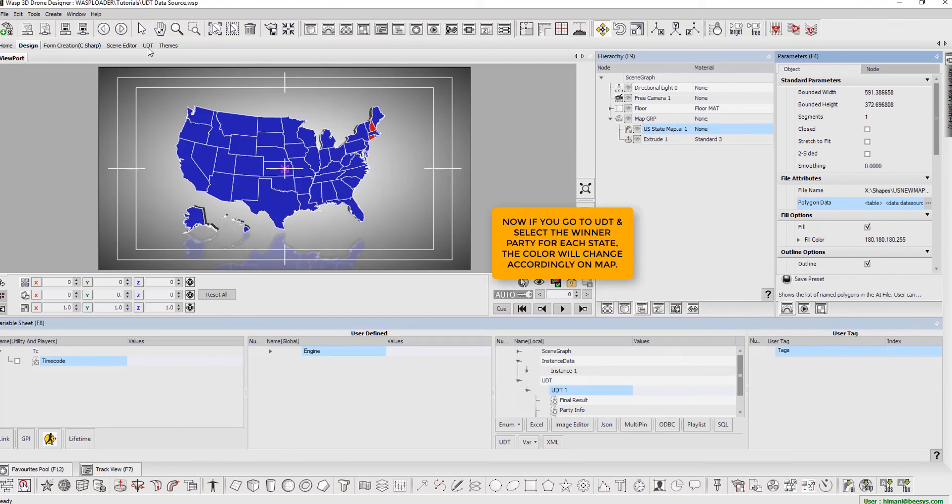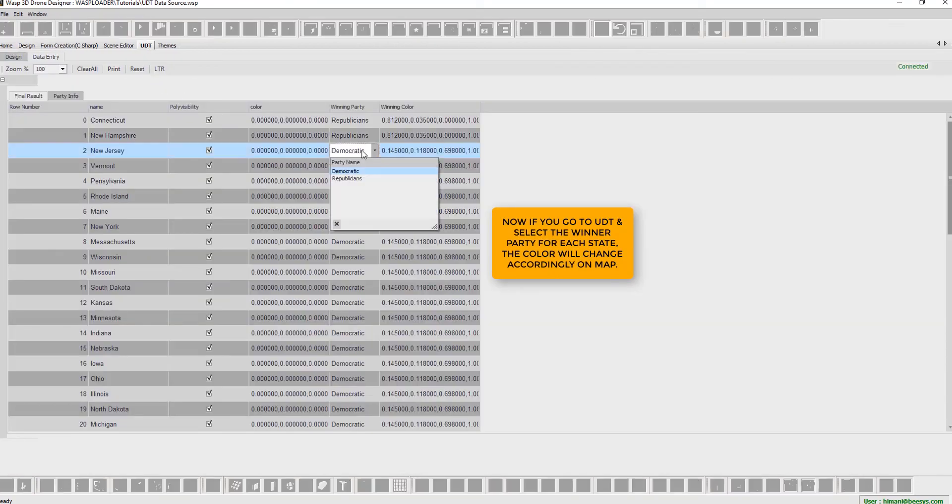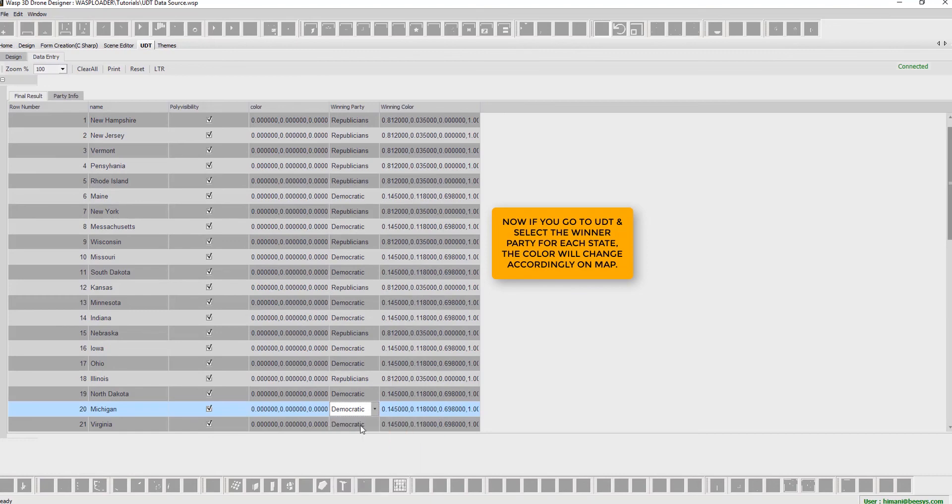Finally, when we go to UDT and select the winner party for each state, the color will change accordingly on map.